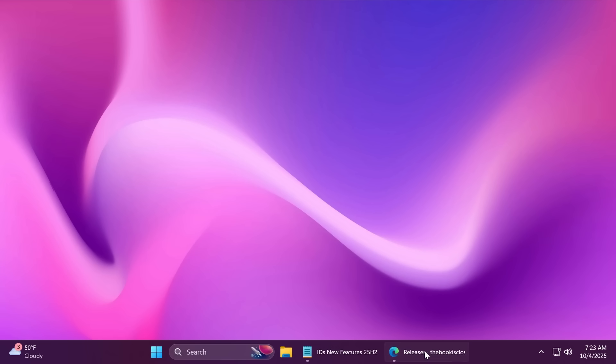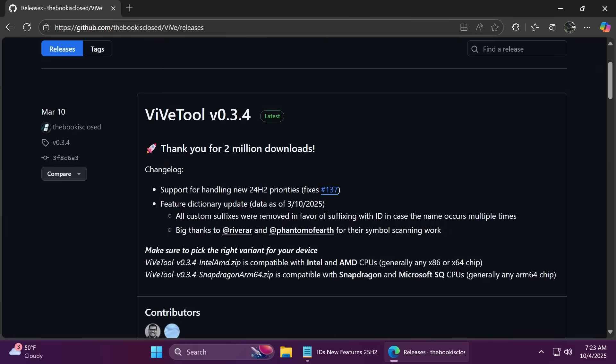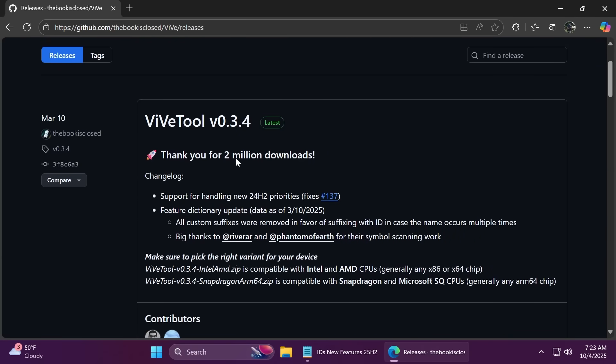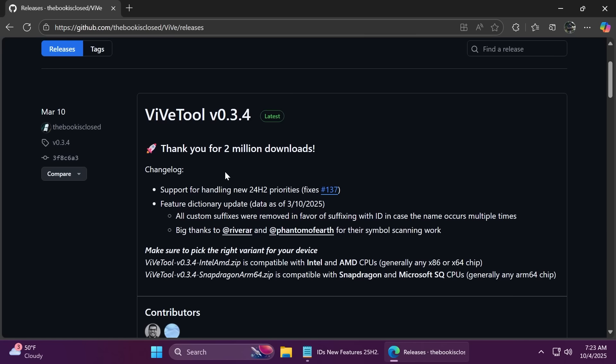Next up, we're going to need a small tool which is called ViveTool. You may have heard about it. This is a tool designed by Albacore on Twitter, and it basically allows you to manually enable features that Microsoft is slowly rolling out. Microsoft has been slowly releasing features for certain regions and certain users, but there's a way with this tool to force enable those features without having to wait for the slow rollout.